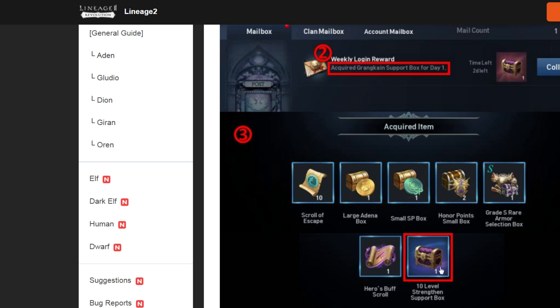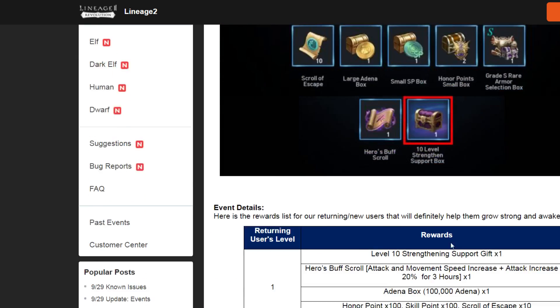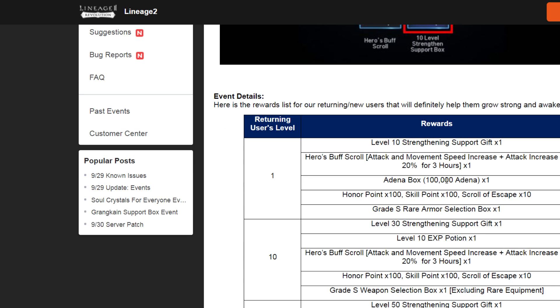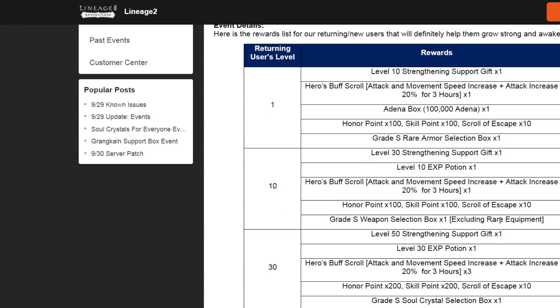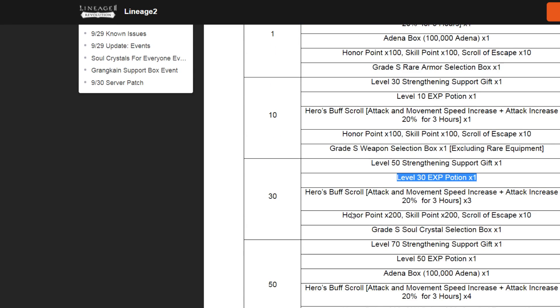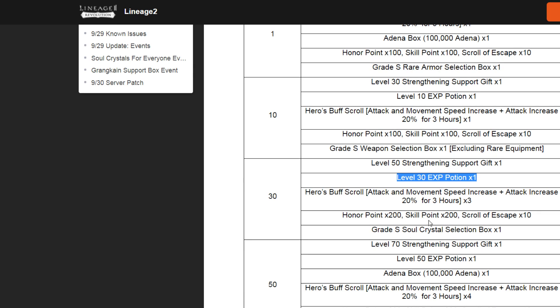When you reach level 10, you can open again. Here. And what I'm going to give you. And after level 30, you can open again. You get another level 50 chest. It's not shown here.